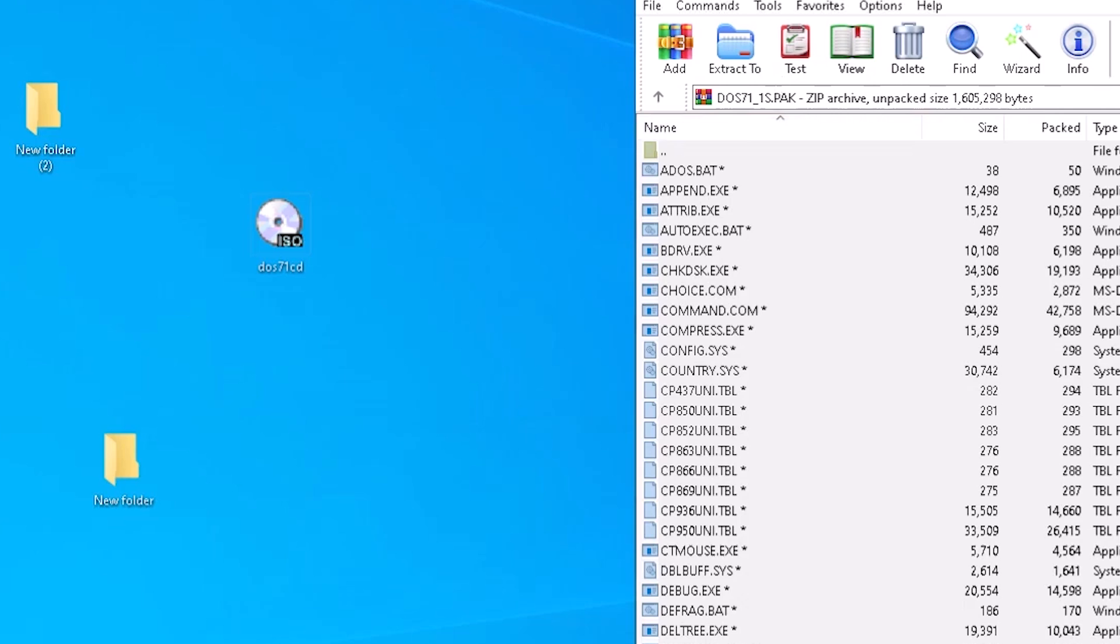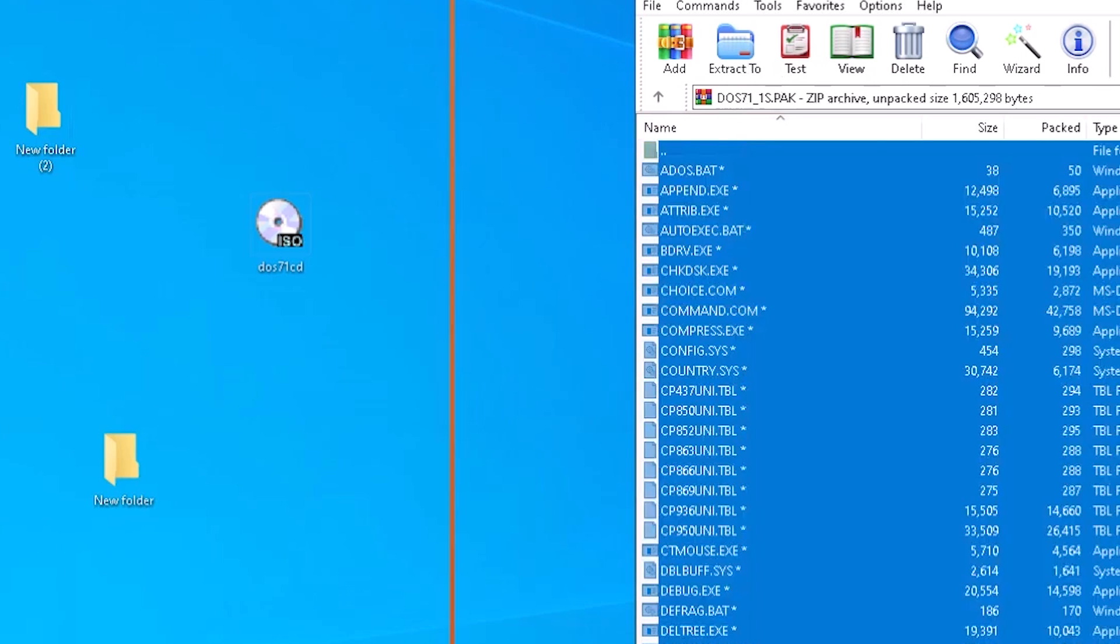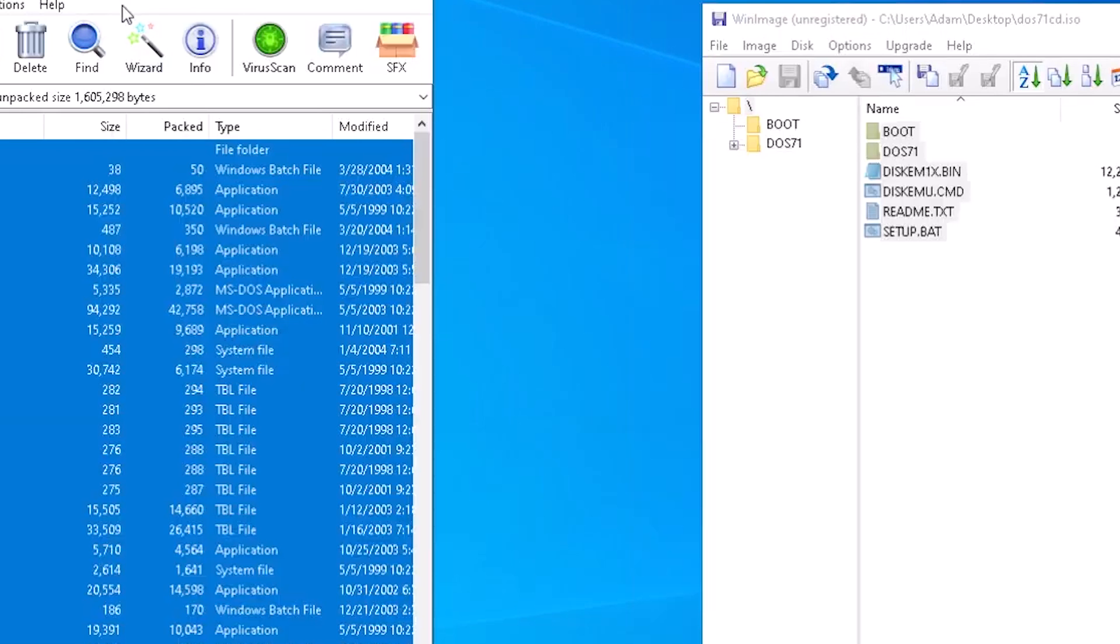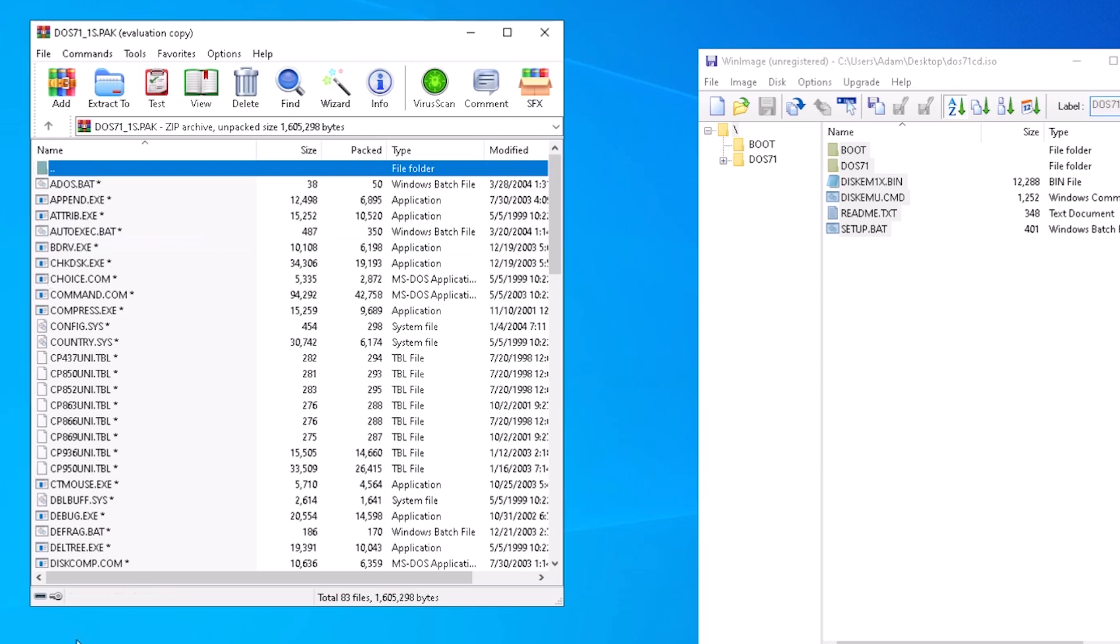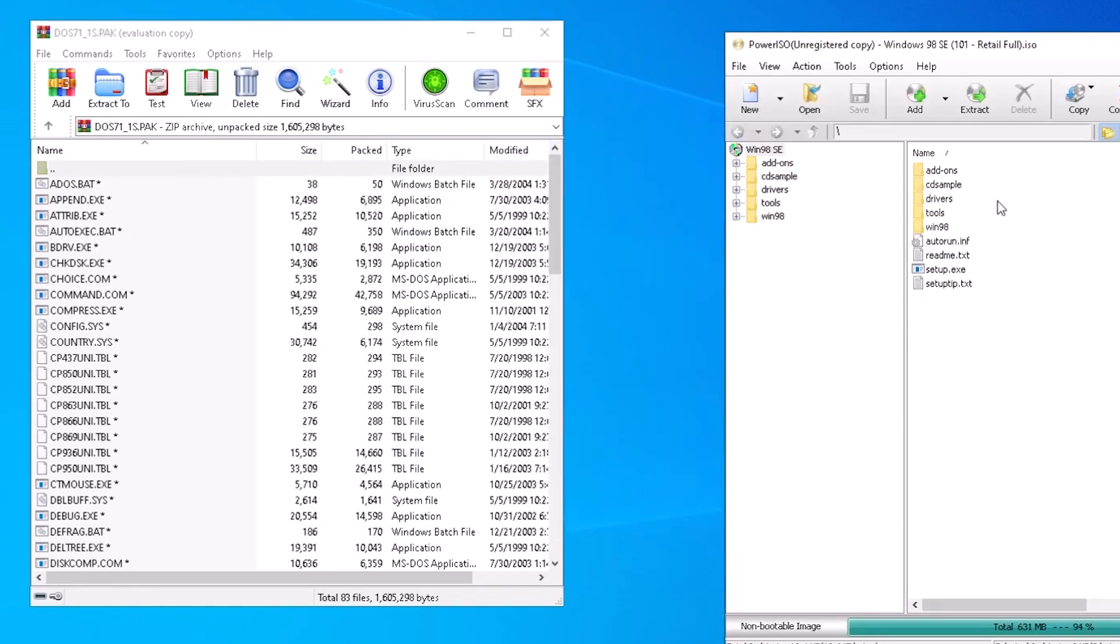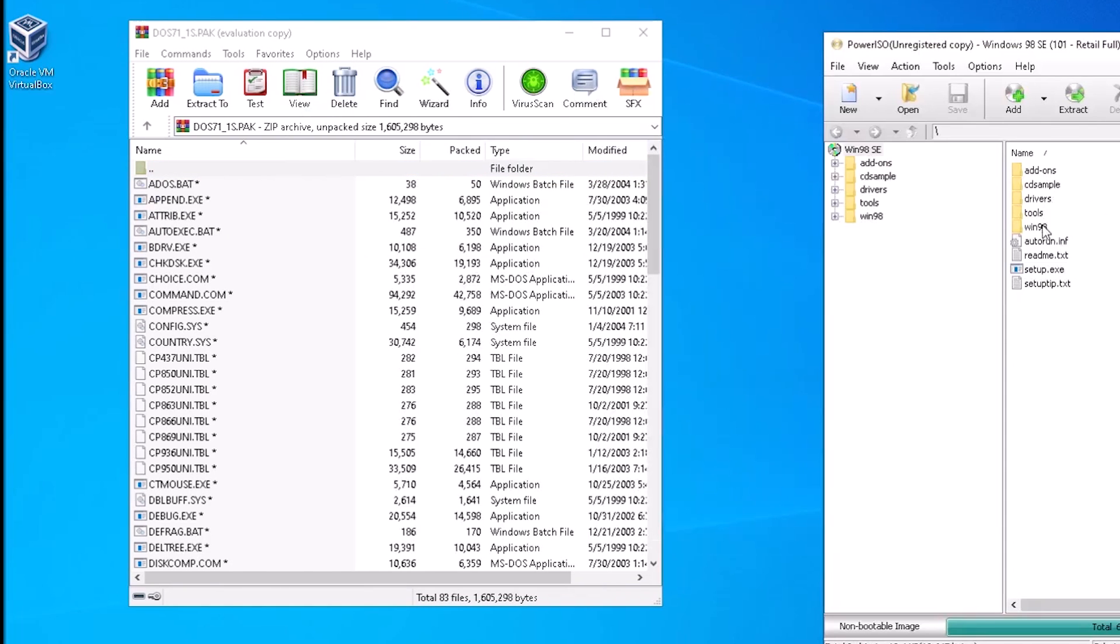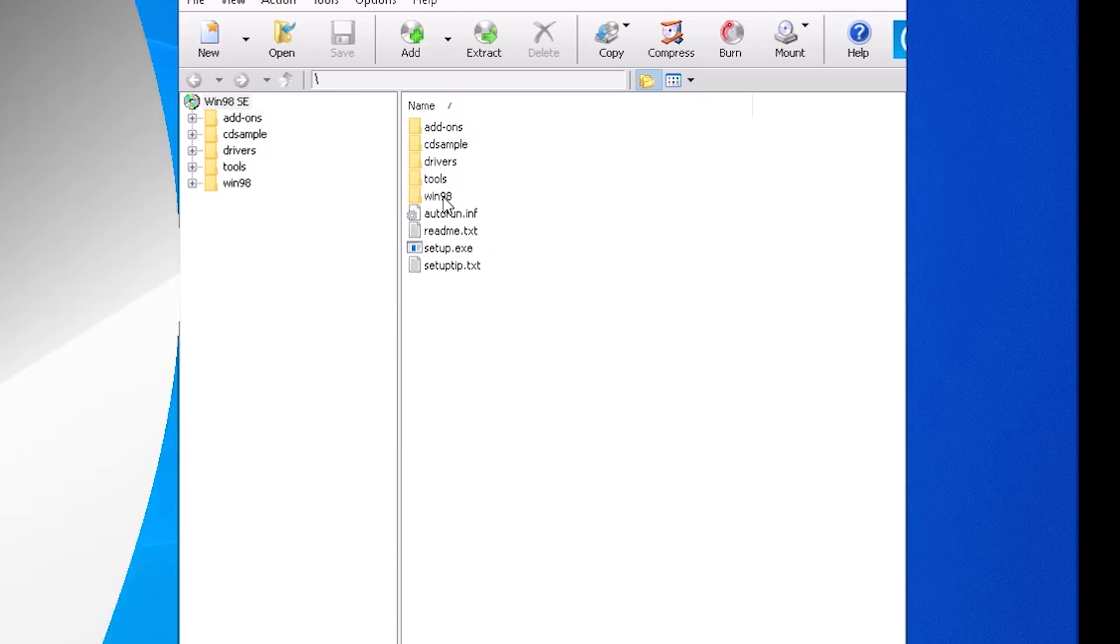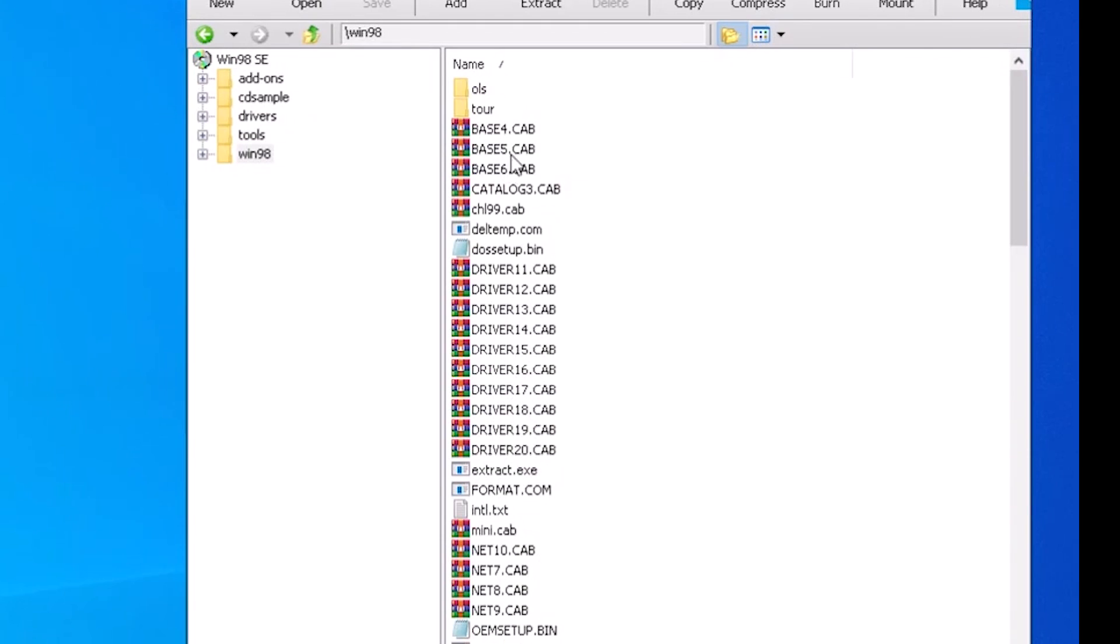Now we can open our Windows 98 installation disk image. To set the right expectation, this is also a multi-step process. Here are the contents of the disk image. In the Windows 98 folder are a number of cab files. These are both compressed and span across multiple files.